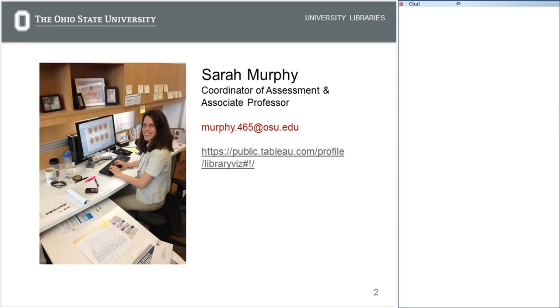Here's the URL for my Tableau public page if you want to check it out. You can just type in 'library viz at OSU' in Google, and it should appear right at the top of the search results.